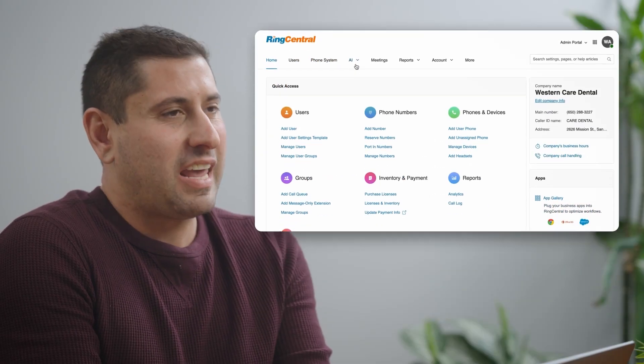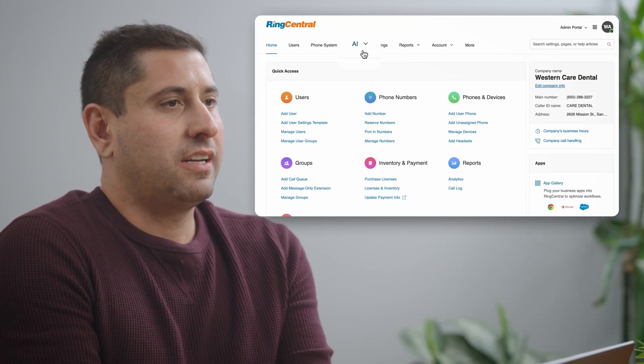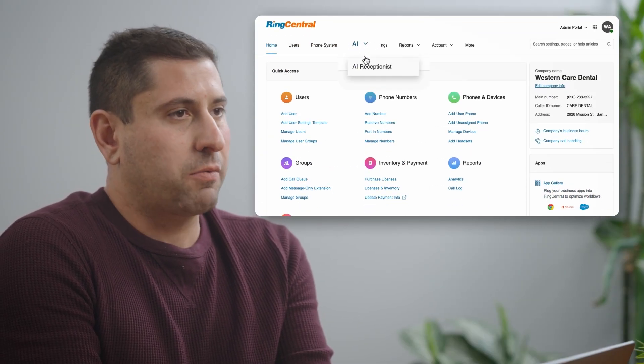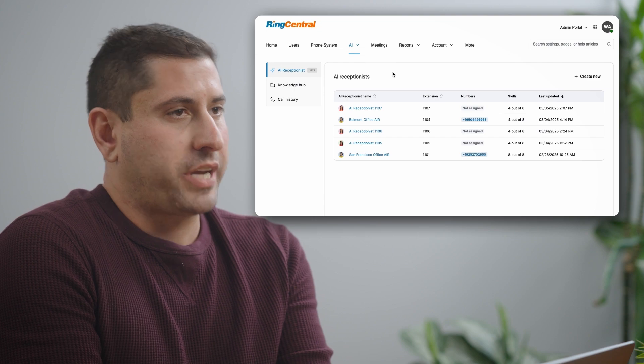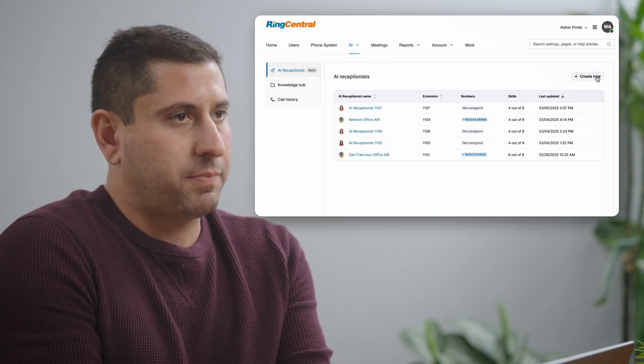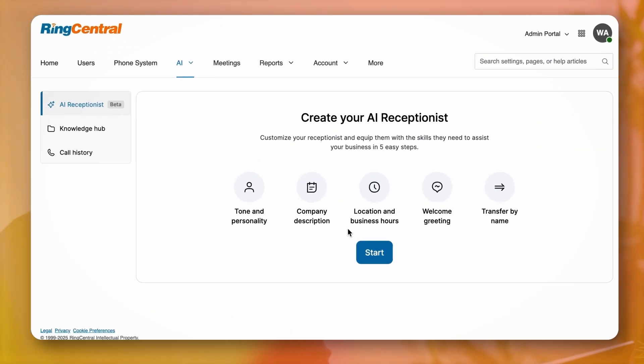With RingCentral's AI Receptionist, you get AI phone agents built right into your business phone system. You can easily set it up in the RingCentral admin portal. Go to the AI tab, click on AI Receptionist, then click Create New and let's begin the setup.